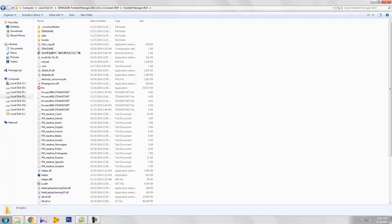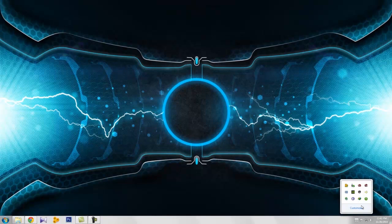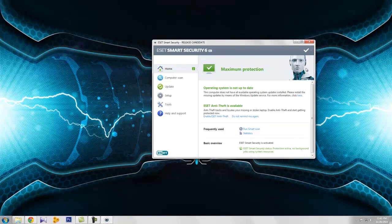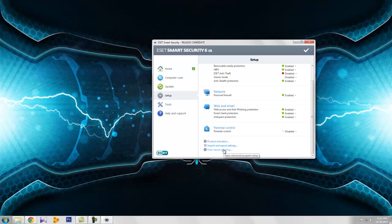For protecting that file, you need to go to the antivirus settings. I am using ESET Smart Security. Go to the settings, advanced setup.